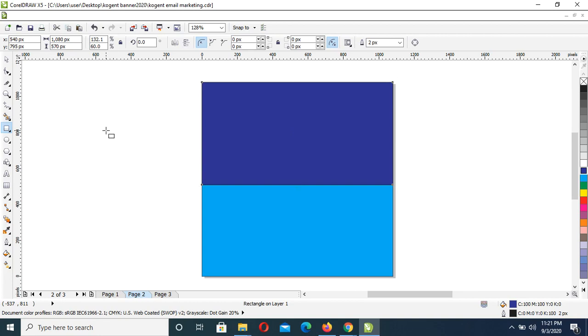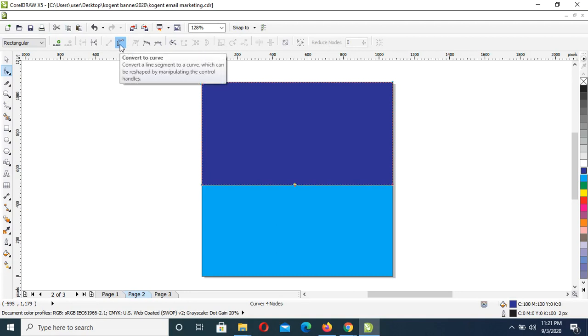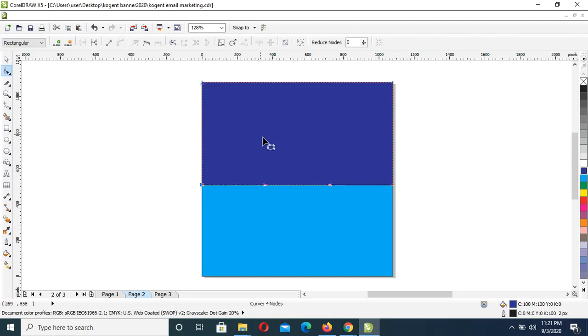Control Q, then my shape tool. I'll click right about the center, convert to curve from the property bar, then drag this a bit downward, then this up.